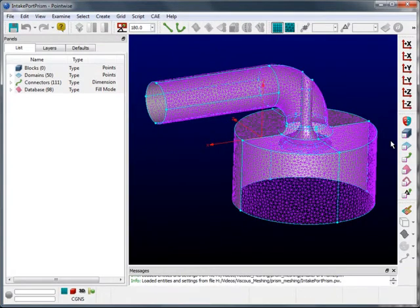In this PointWise demonstration, I'll be showing you how to generate a viscous volume mesh consisting of a prismatic boundary layer using extrusion tools that are available in PointWise.